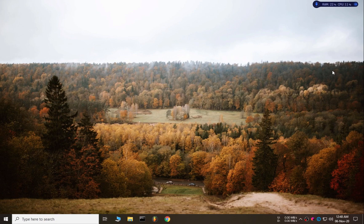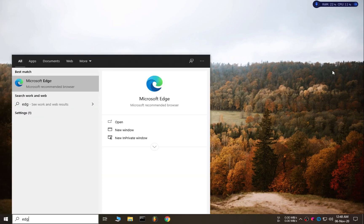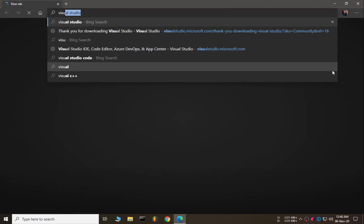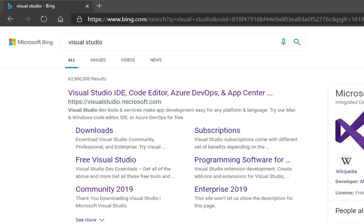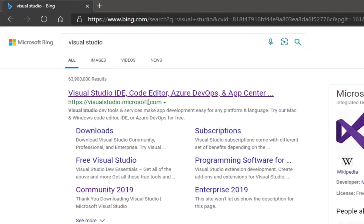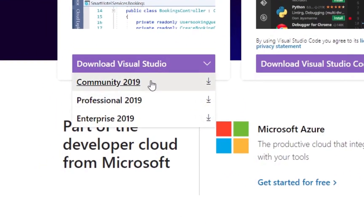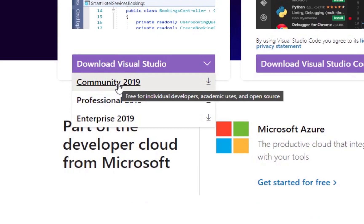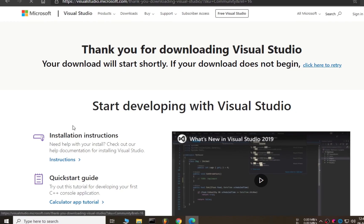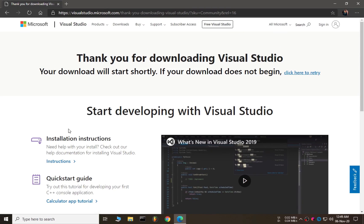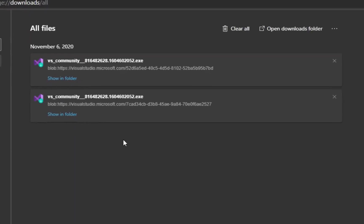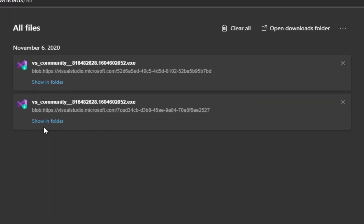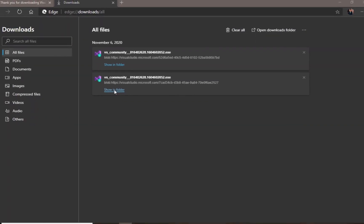First we need Visual Studio installed on our PC. To install Visual Studio we need to download it, so let's download Visual Studio from its official website. This is the official website of Microsoft Visual Studio and I am downloading the community version because it's free for everyone. Our Visual Studio has been downloaded, so let's install it.